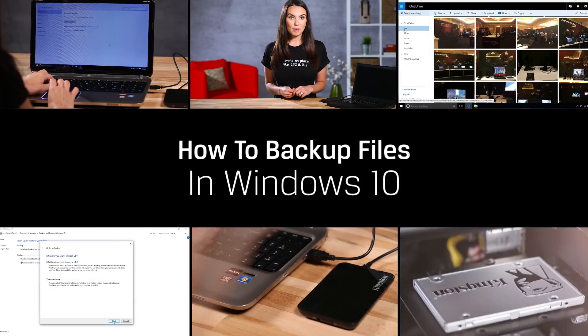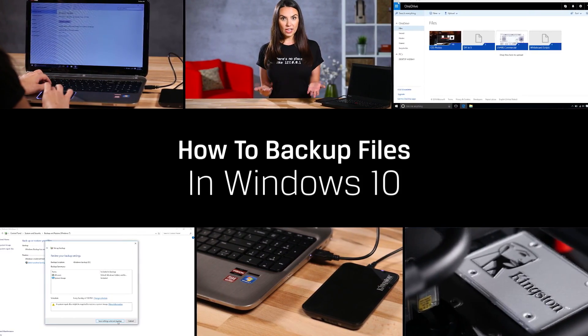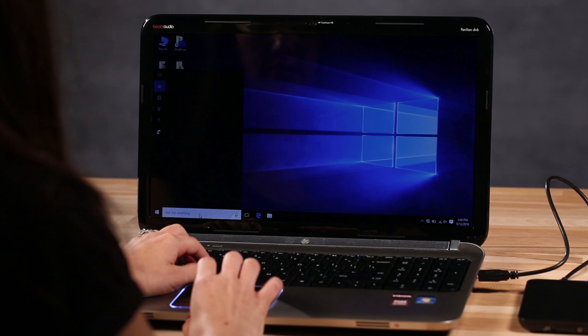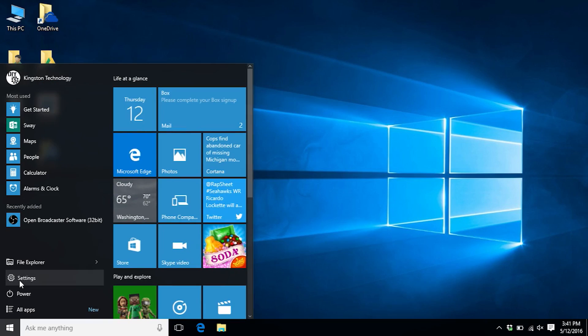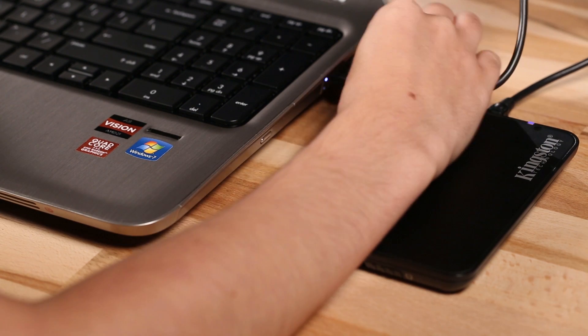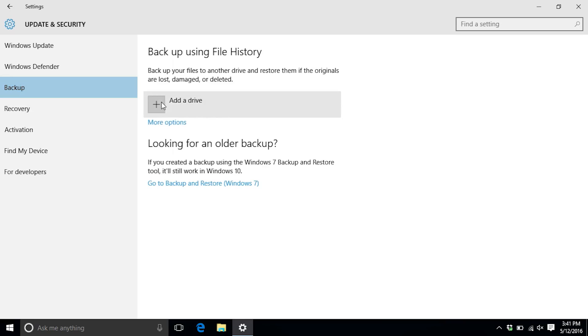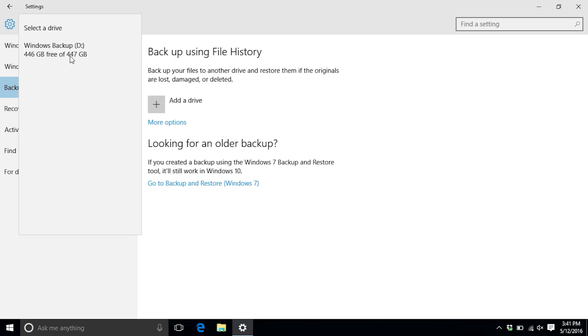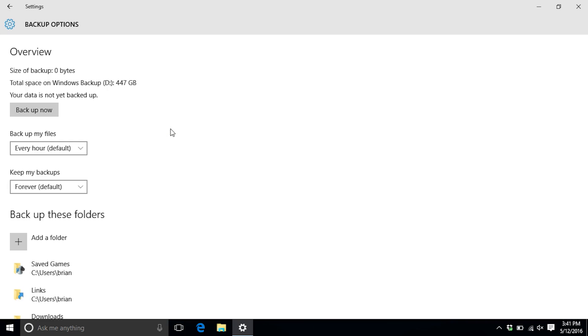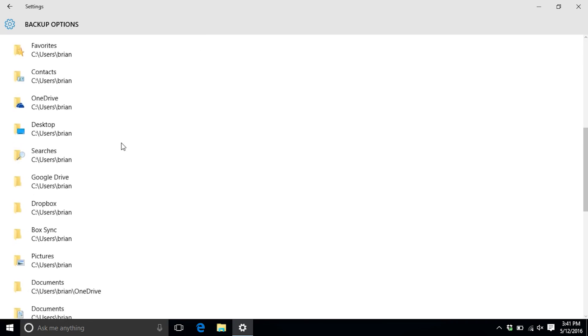We'll cover everything from backing up files to copying your whole hard drive. The first option we'll go over is Windows' preferred method for backing up files. It will back up everything in your user account library and is integrated right into Windows 8 and 10. To get there, go to Start Menu, Settings, Update and Security, and click Backup. Make sure you have a spare drive plugged in that's big enough to hold all of your files. Just click on Add a Drive and select the one you want to use. Here you can also click on Backup Options and set schedules and change backup folders for even more security.